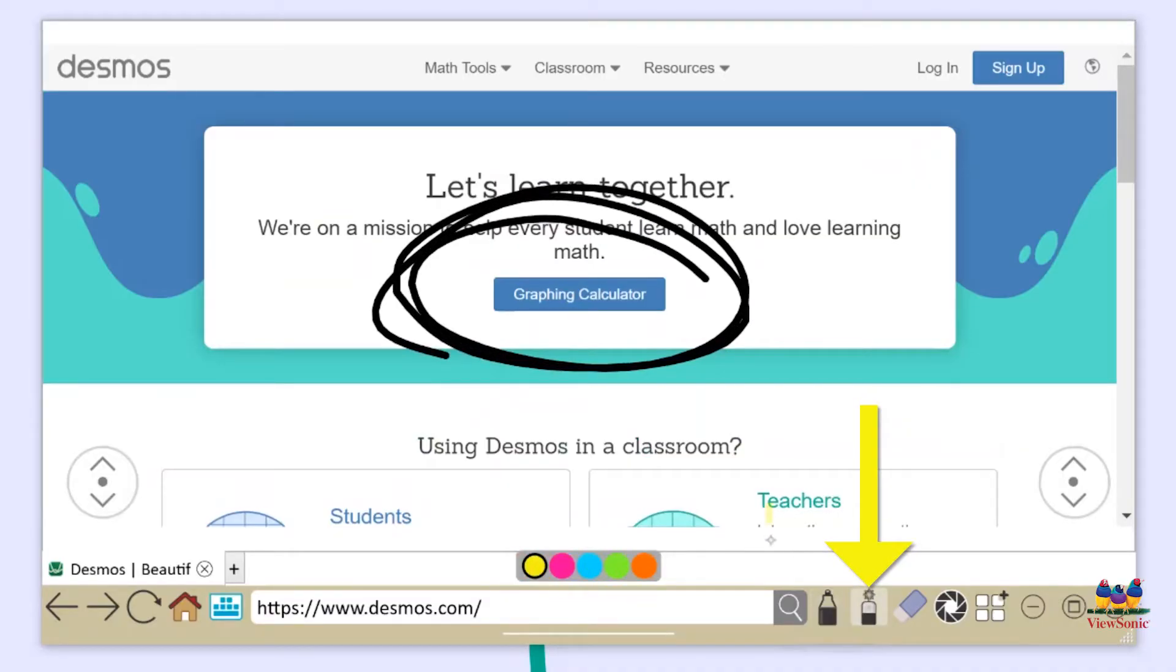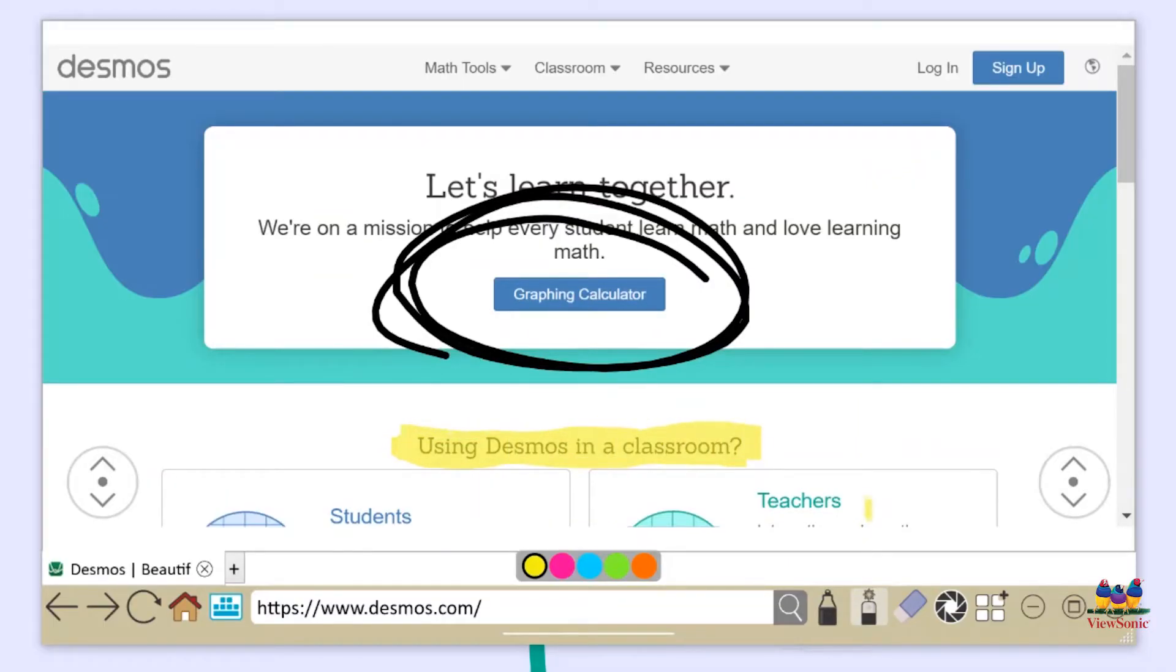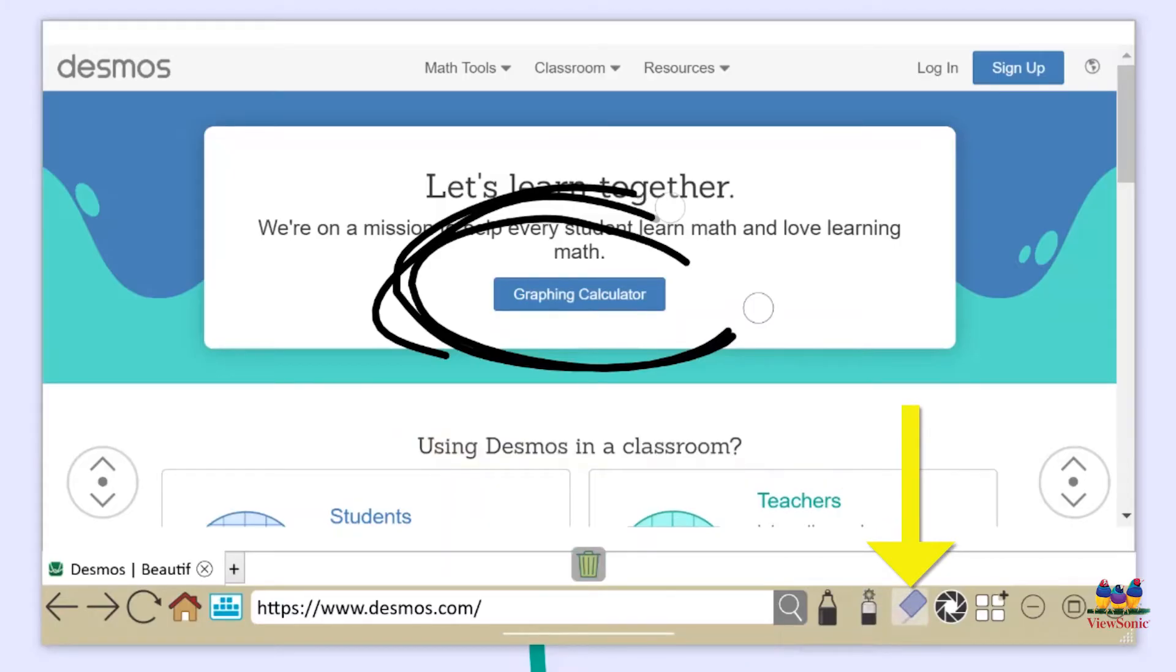The laser pen is great if you want to do some quick highlighting over a body of text. The eraser is also there if you want to erase any of the annotations that you want to make on the page.